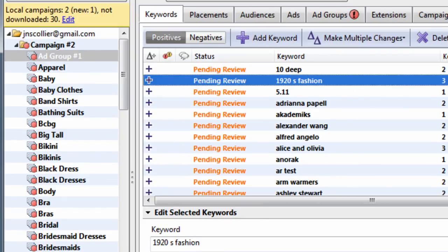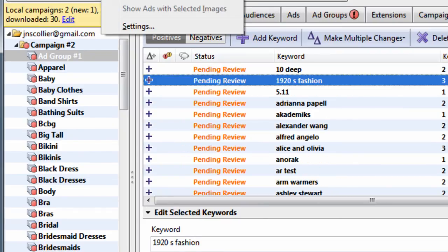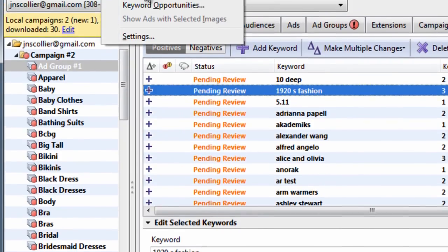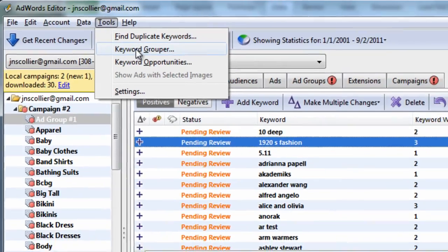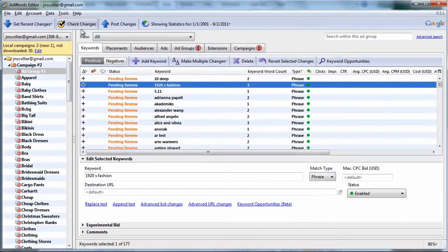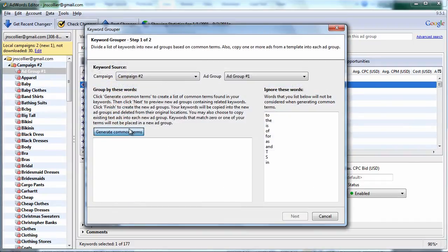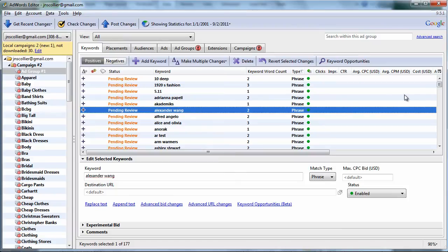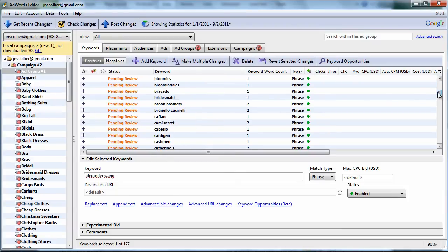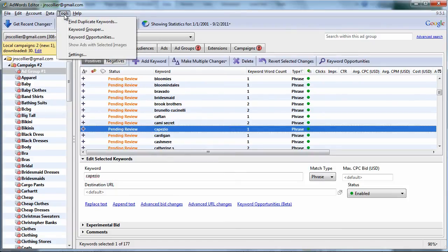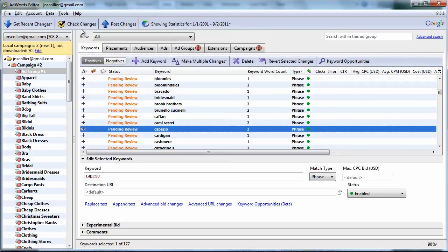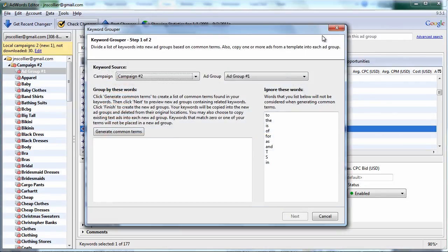So all in all, in my opinion, the keyword grouper is okay, but really when you have a huge list of keywords, it can spit out a lot of random garbage in this text area. And it's not exactly the most easiest way to group your keywords. But that's how the tool works, and that's how you use it.